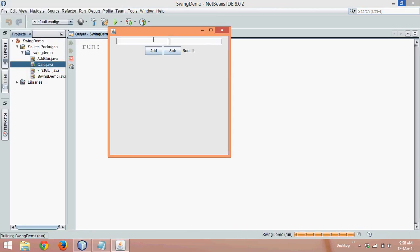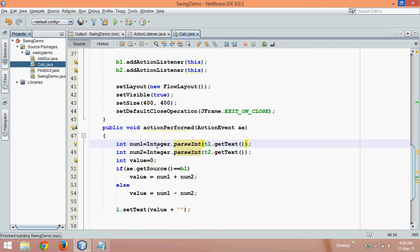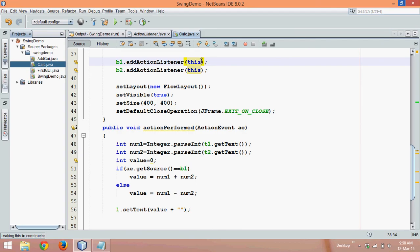Now if we run this code — say five and two — if you click Add the answer is seven, and if you click Sub the answer is three. This is how you add two buttons for different operations. In the next tutorial we will see how to do this using an anonymous object. Thank you for watching.